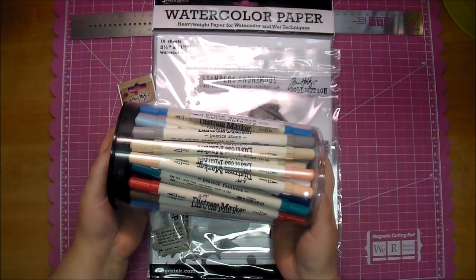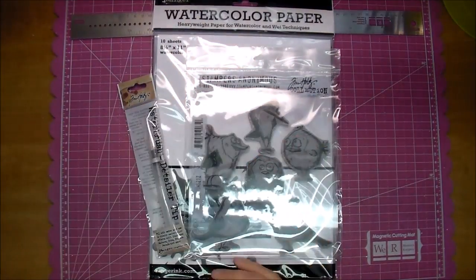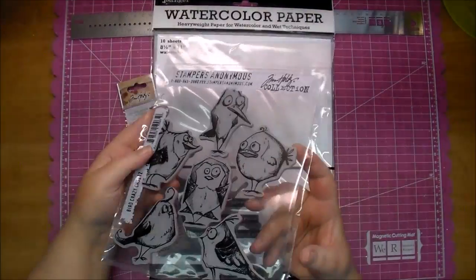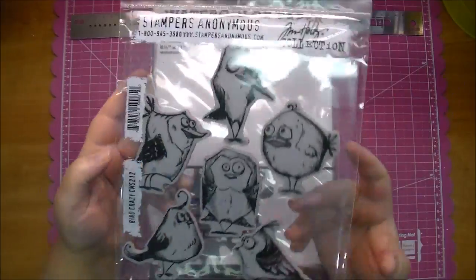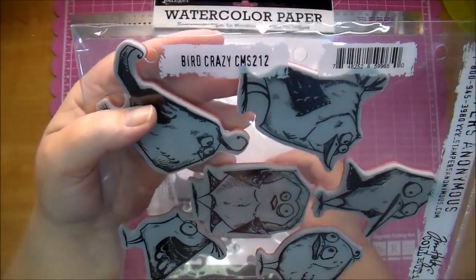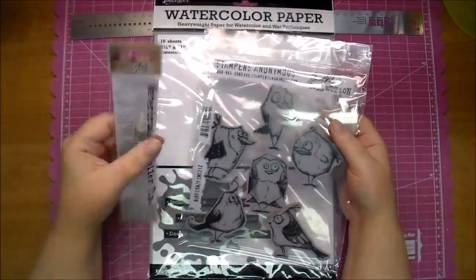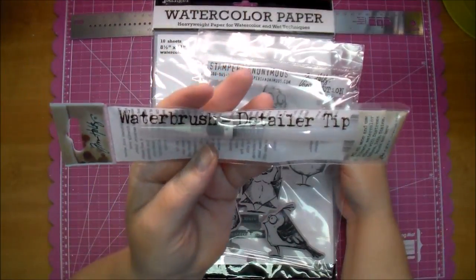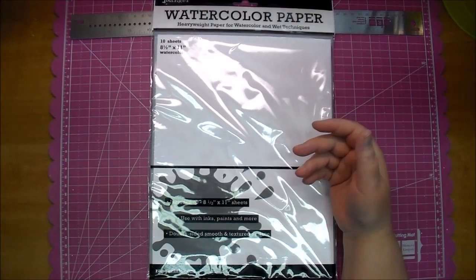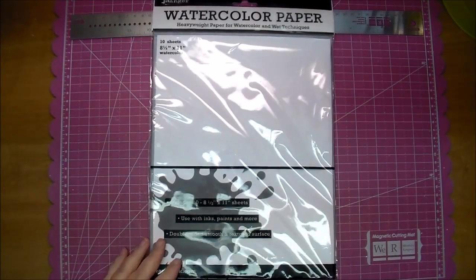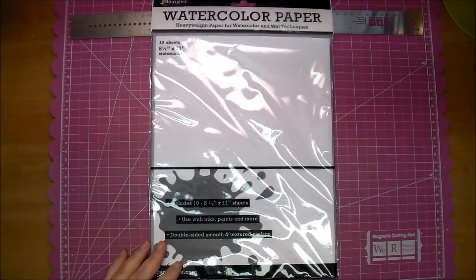I'm using my Distress Ink Markers, this adorable new stamp set, the water brush from Tim Holtz, and some watercolor paper from Ranger.